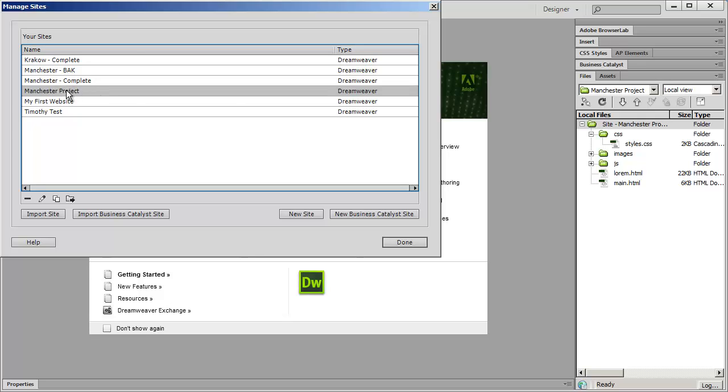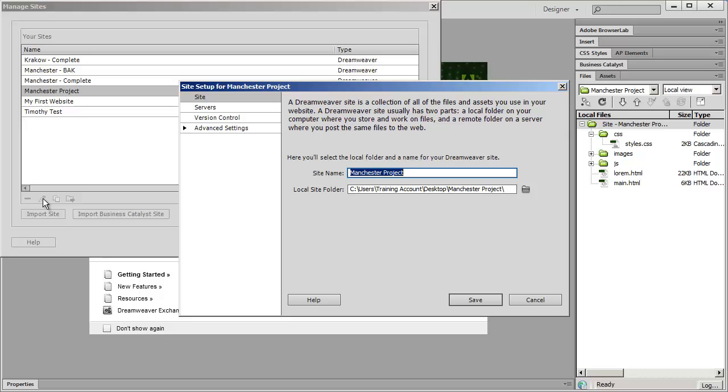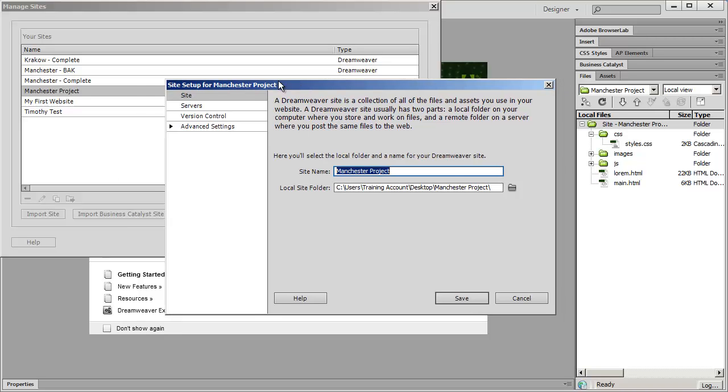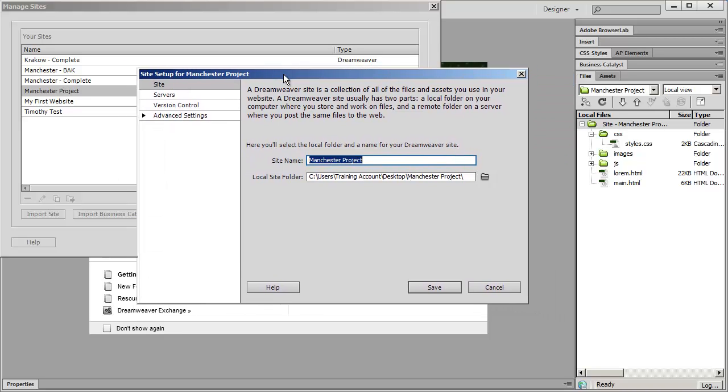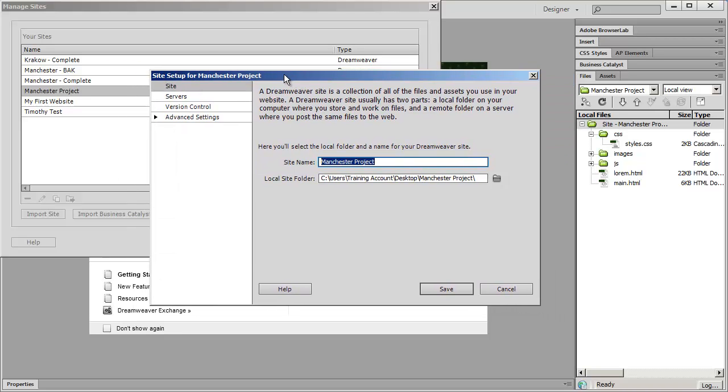I'm going to select Manchester project here and then down here you're going to see a little pencil icon. Go ahead and click on that pencil icon and the site setup window is going to come up. This should be familiar to you from one of the very first videos that we went through when we actually created our website.